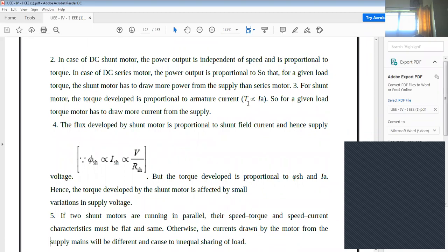Referring to the speed-torque and speed-current characteristics of the DC shunt motor, they are flat characteristics — nearly constant. For traction, we need variable speed characteristics, not flat ones. That is why shunt motors are not used for traction purpose.